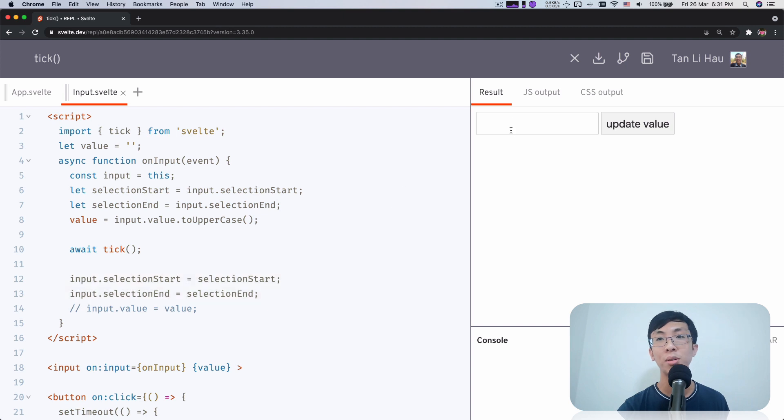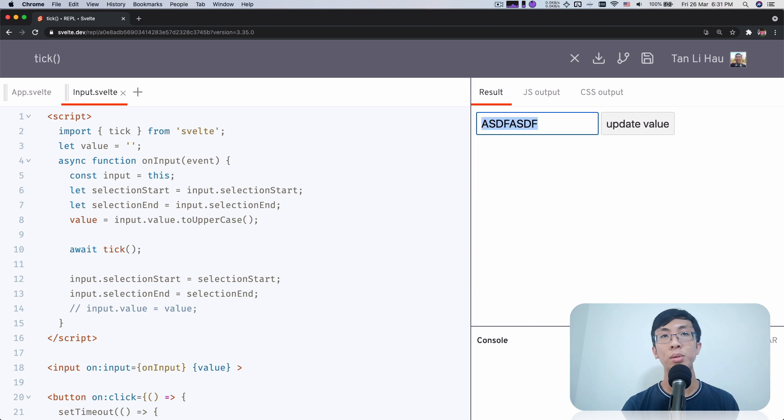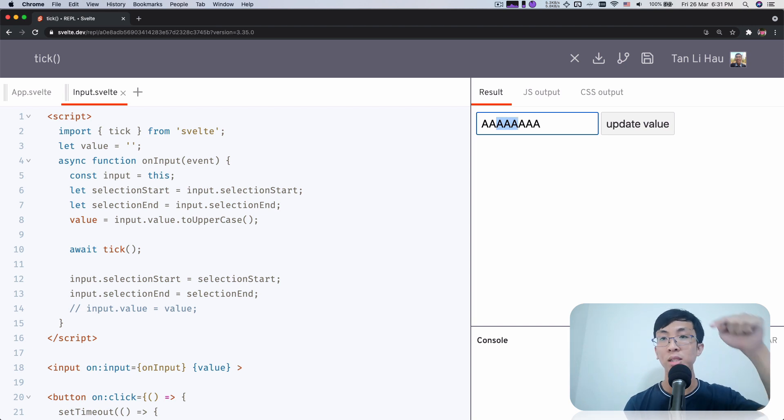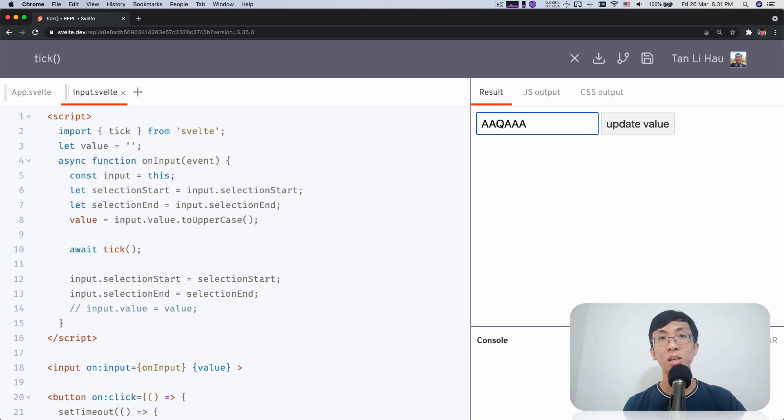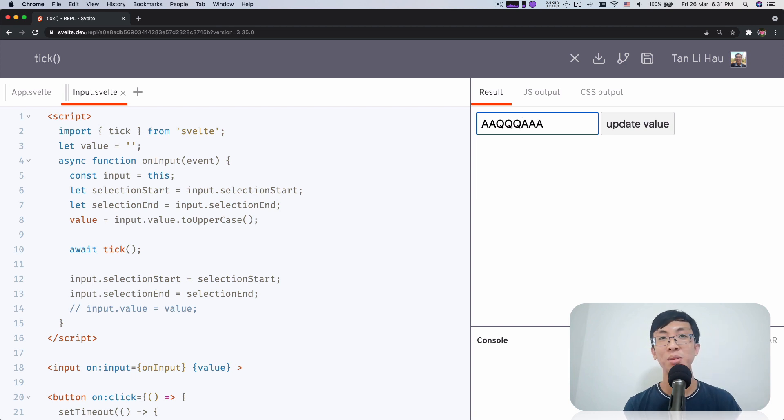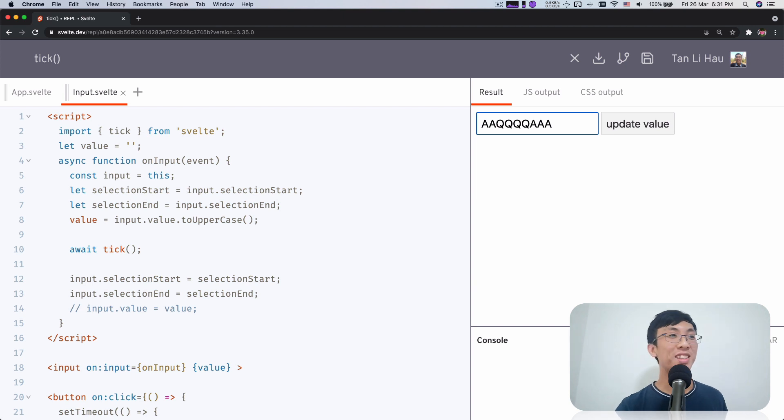So let's see what's the end result of this. I'm going to type ASDF. I think I'm going to type A so that it's more obvious. I'm going to highlight these three As. I'm going to press Q right now. You see the cursor is still maintained at where I was. Then press Q, Q, Q. And that it is. That is what we are achieving.